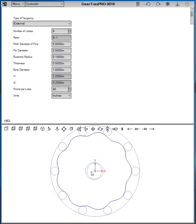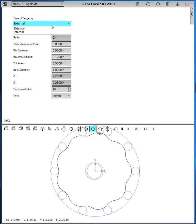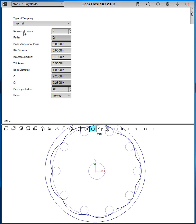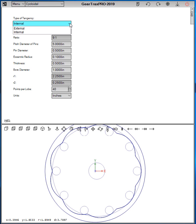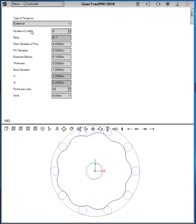Now we can change the tangency from external to internal which brings the contour on the outside, but let's do the external.